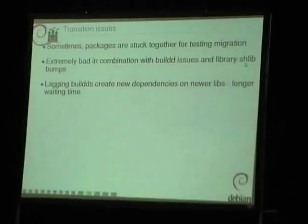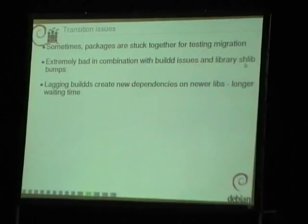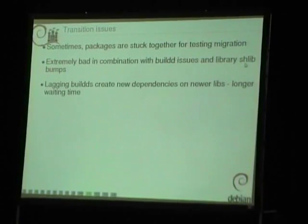There are of course some issues. As I said before, when a library transitions, packages can get stuck together. And that's even worse if more than one library transition is going on and packages depend on more than one library that is going to transition. And of course if they are not built on all architectures, or if there are build issues or failed builds from source, it can really be a pain to get that transition to testing.